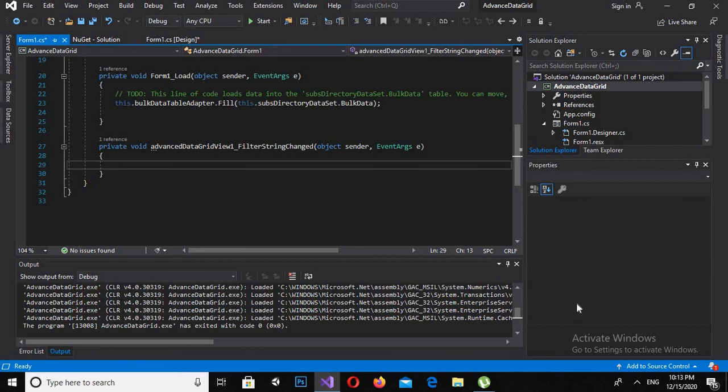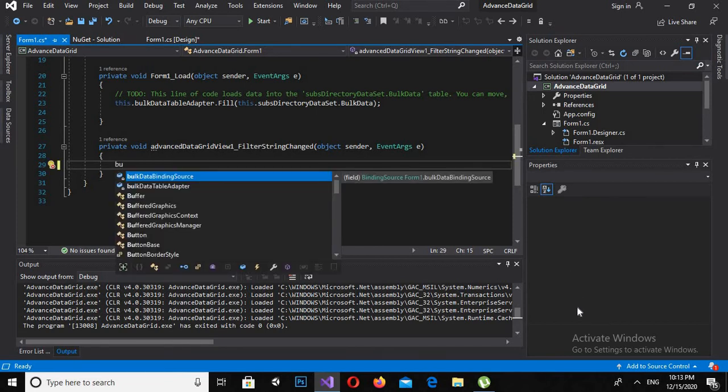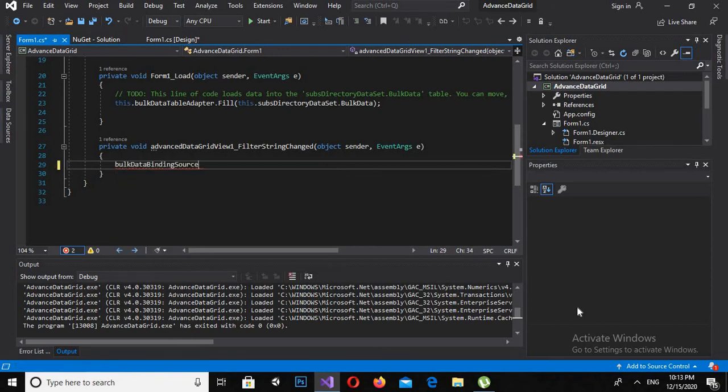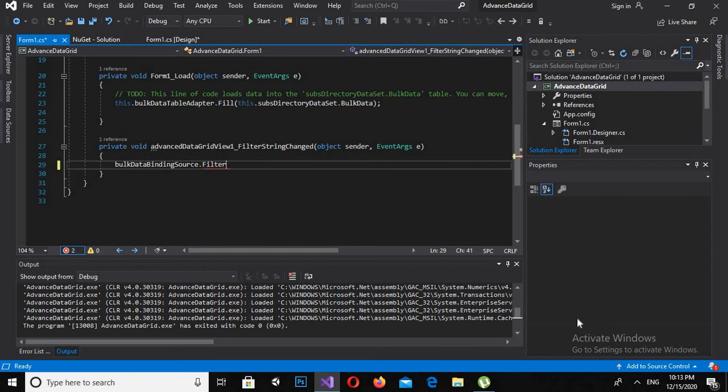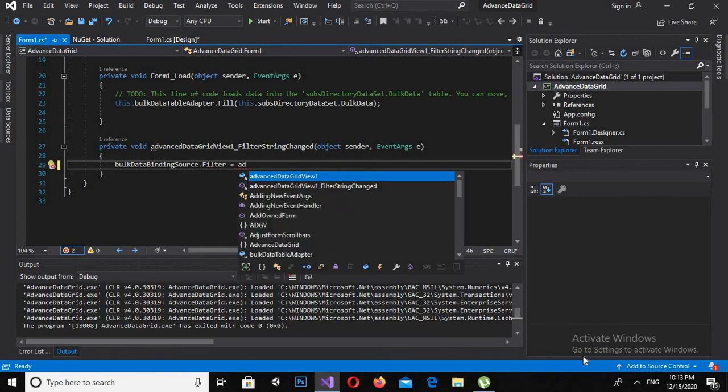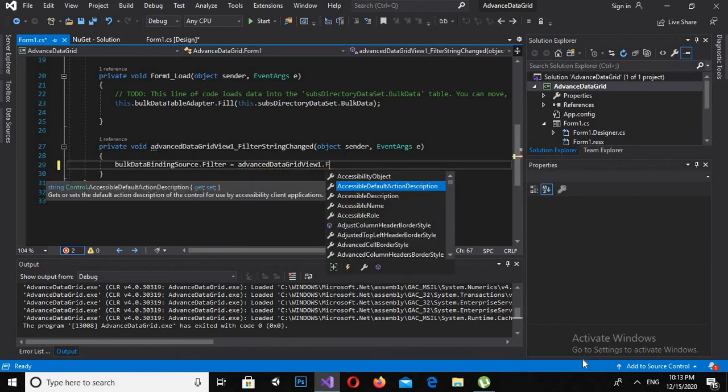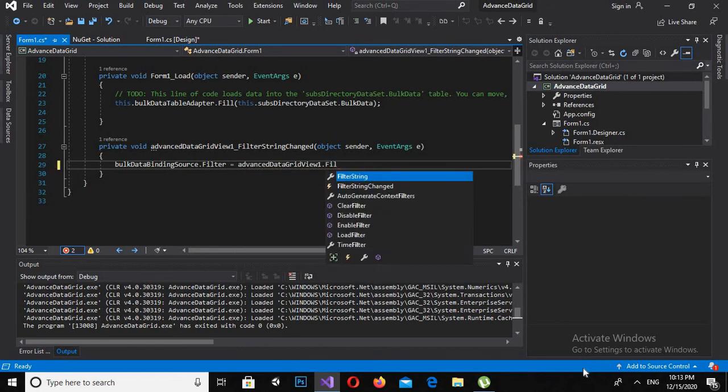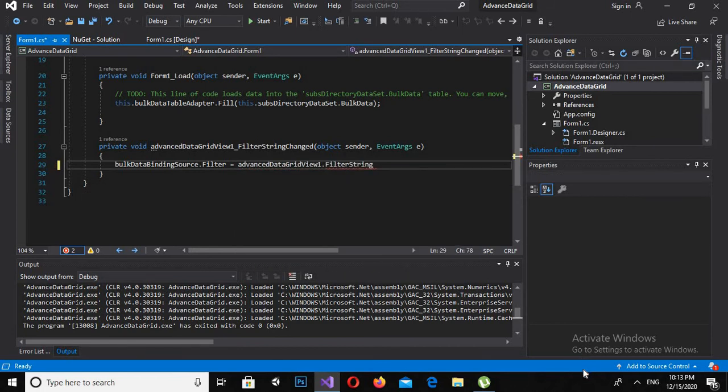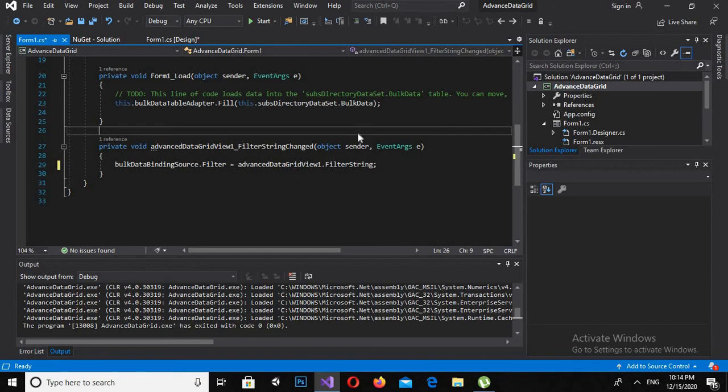Now I will say bulkDataBindingSource.Filter is equal to advancedDataGridView1.FilterString semicolon. Now we also have another method. If I go to Designer